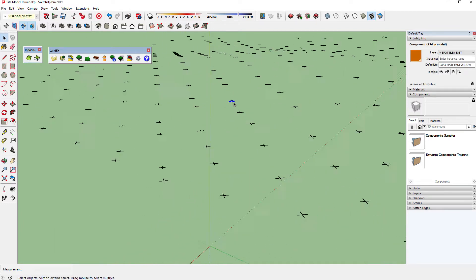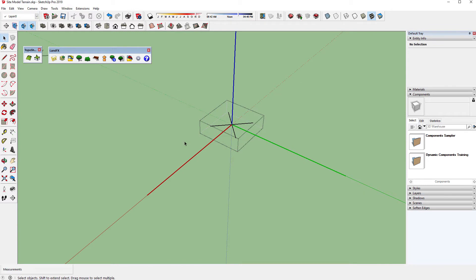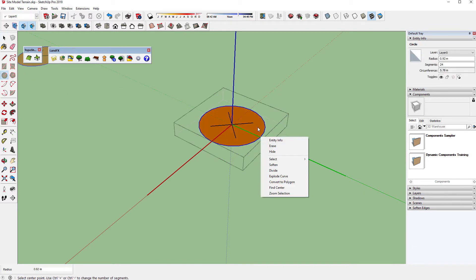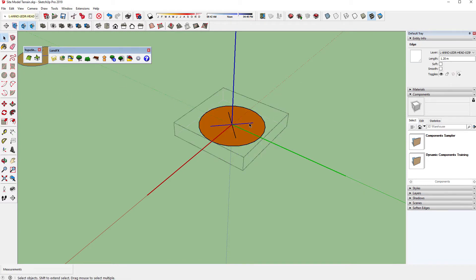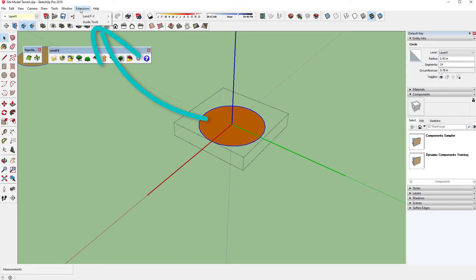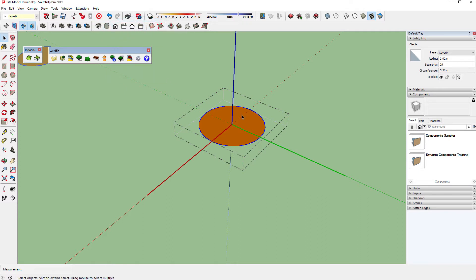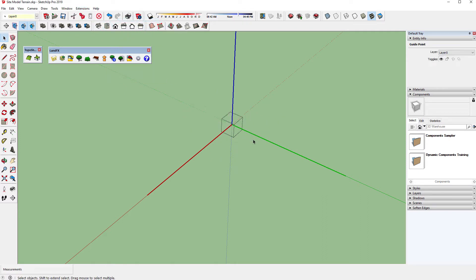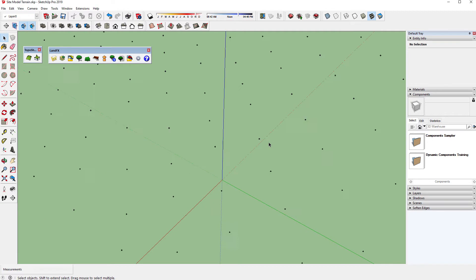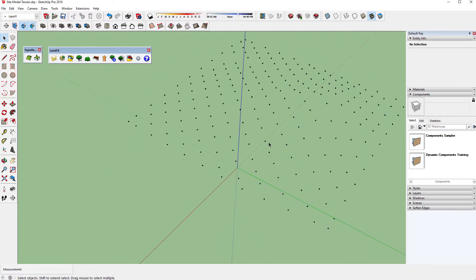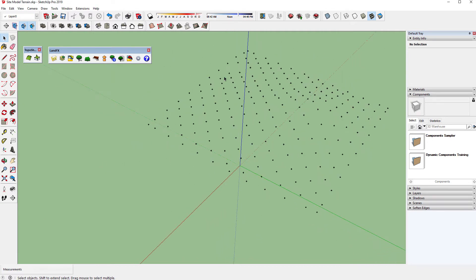Now edit one component. Delete the lines and draw a circle instead. Select the circle, open up your Guide Tools extension, and choose 'C point at circle center,' then delete your circle. This created a single construction point — also known as a guide point — at the elevation of all of your spot elevations.